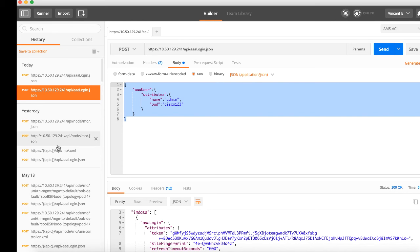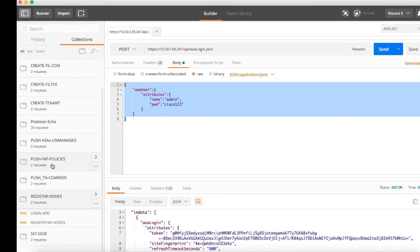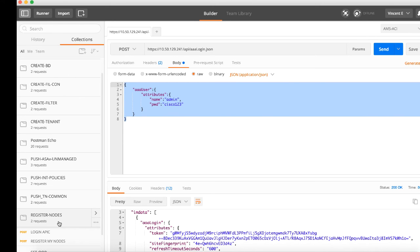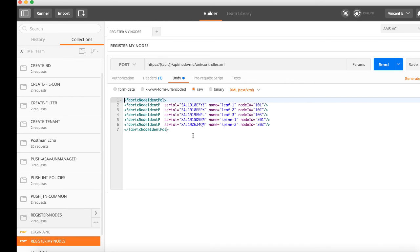In Postman there's something called collections, and collections are kind of like bookmarks or common tasks that you do over and over again that you don't want to have to keep copying and pasting. I created a collection here called register nodes, and that collection has two tasks in it. The first is log into APIC, which we've just done, but in case you haven't logged in or your session cookie timed out, you'll want to include that step. The second one is actually register my nodes.